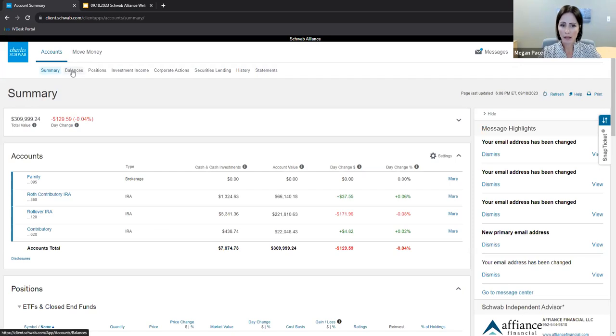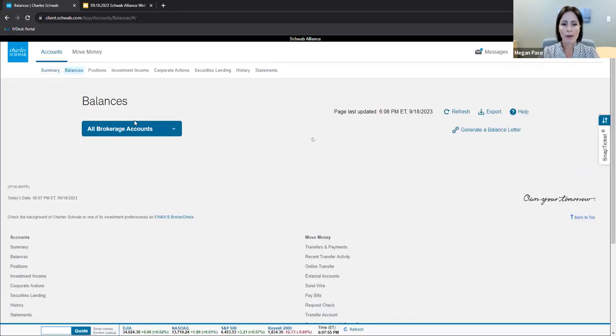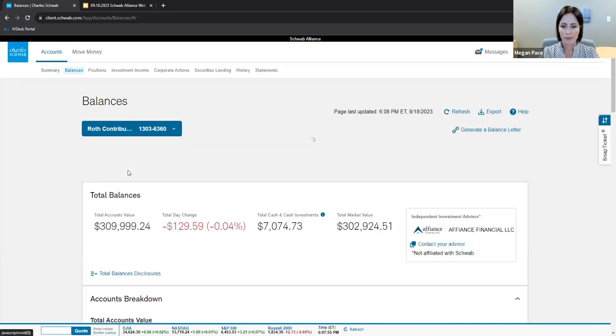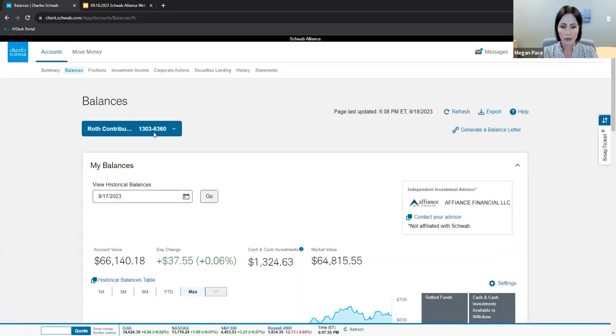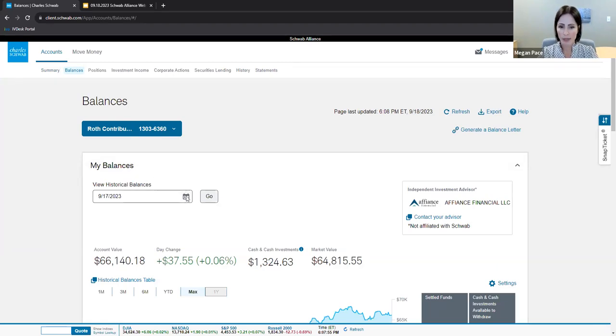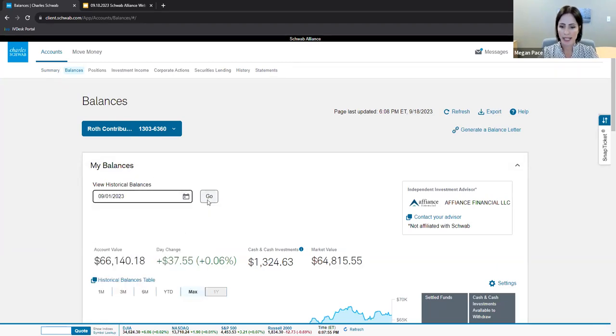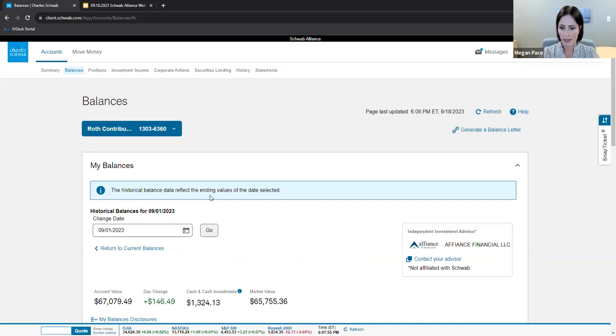The balances subtab includes the amount by account. Use the blue button here to filter to the account you wish to review. Use the date button to go to a specific date. Always remember to click that go so that it accepts what your query is.